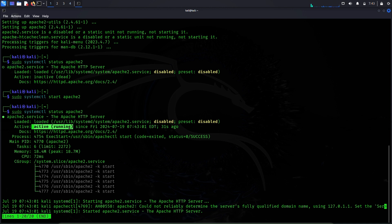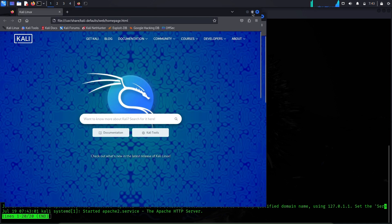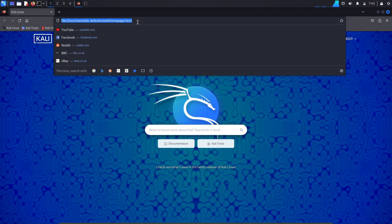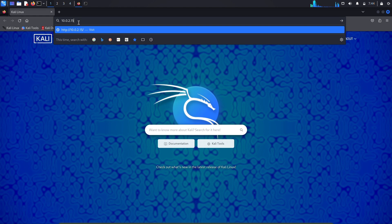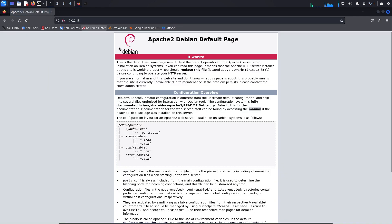Now let's go to a web browser. In the browser we will enter the IP address of this machine, which is 10.0.2.15, that we saw earlier. When we enter this IP address we will be directed to the default web page of Apache web server. If we see that default Apache web page, that means we are ready to host our own website — and yes, we can see the default Apache web page here.